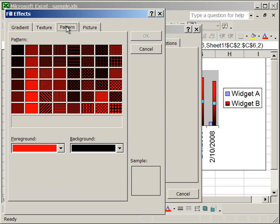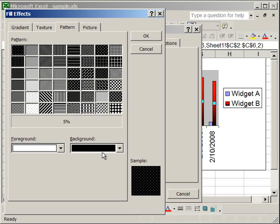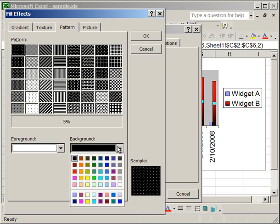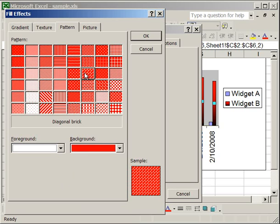The Pattern tab allows you to select two colors, for a foreground and a background. Say white and red. And you can choose one of these patterns, say diagonal brick.